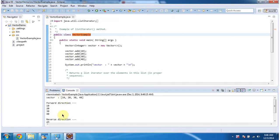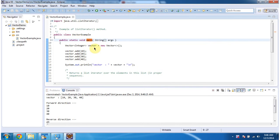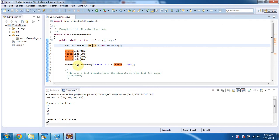This is the output of this sample program. Inside the main method, I am creating a vector and adding four integer objects, then displaying the vector content. Here you can see the vector output: 10, 20, 30, and 40.